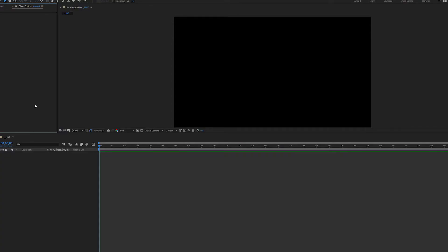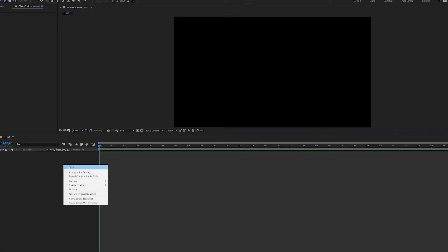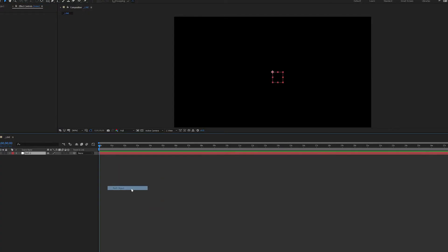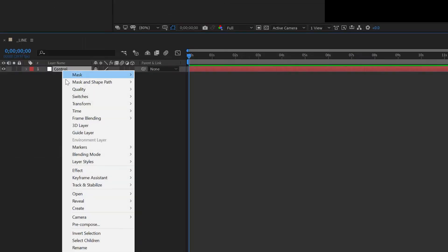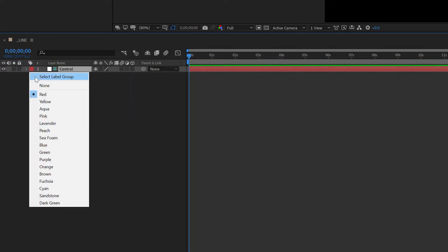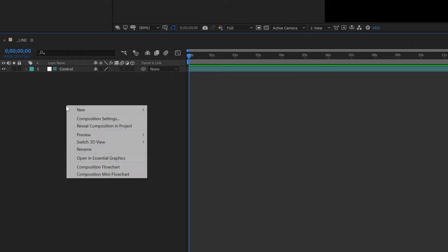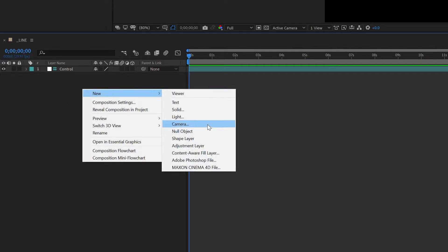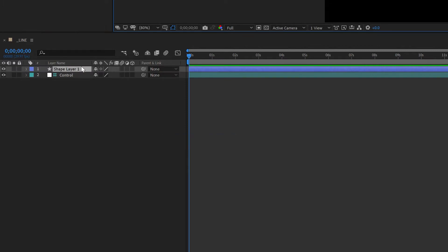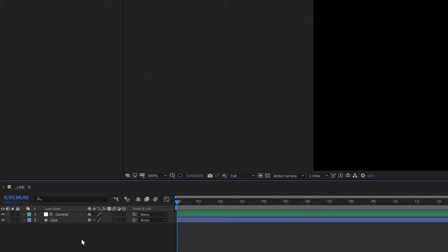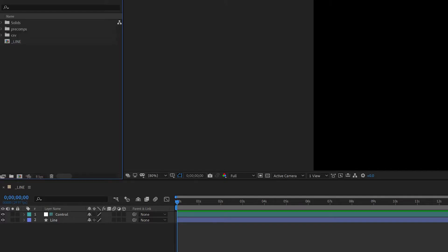I've created a new comp, and the first thing I'm going to do is create my control layer. I'll make a quick null, rename it 'control', make it a guide layer, and change the color. Then I'll create a new shape layer for my line. Finally, I'll import my CSV into the project and bring it into the comp.